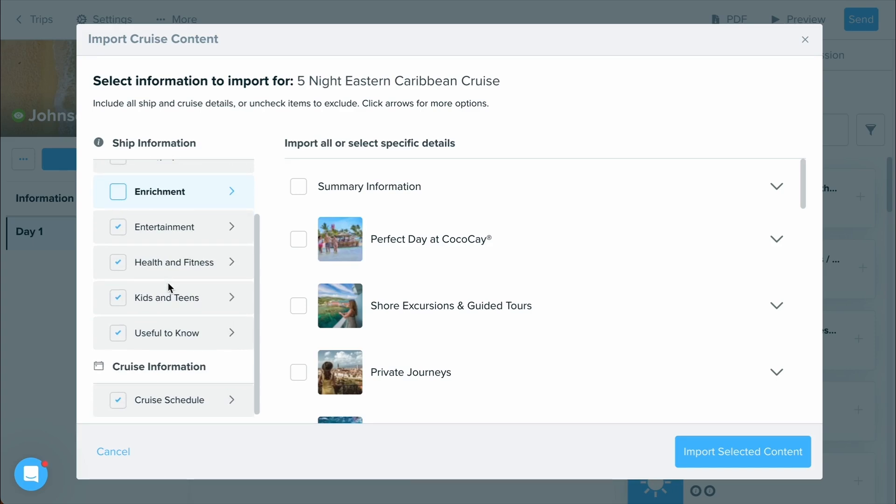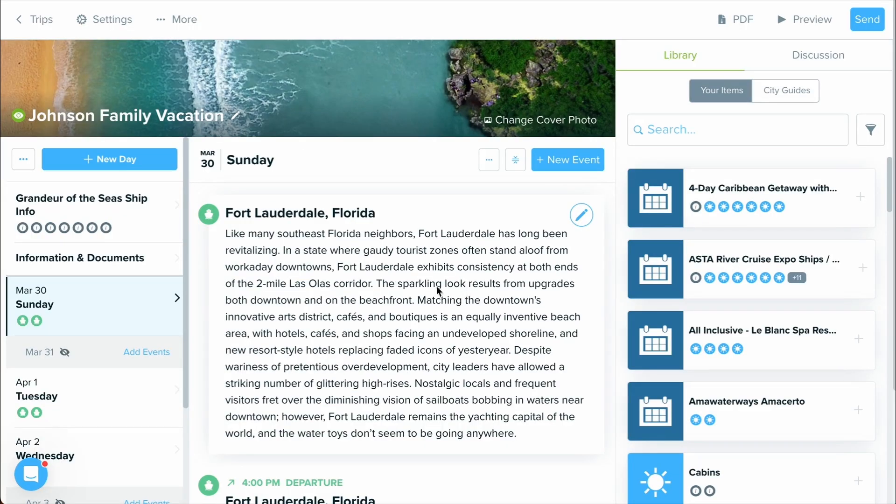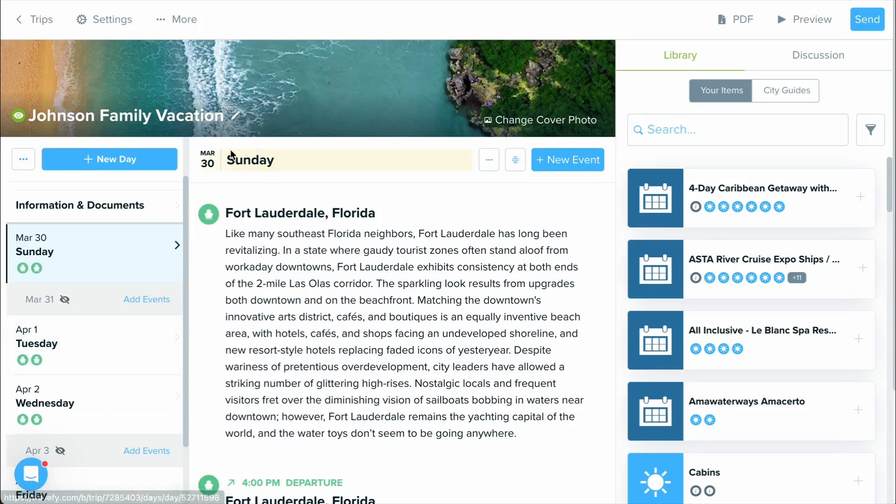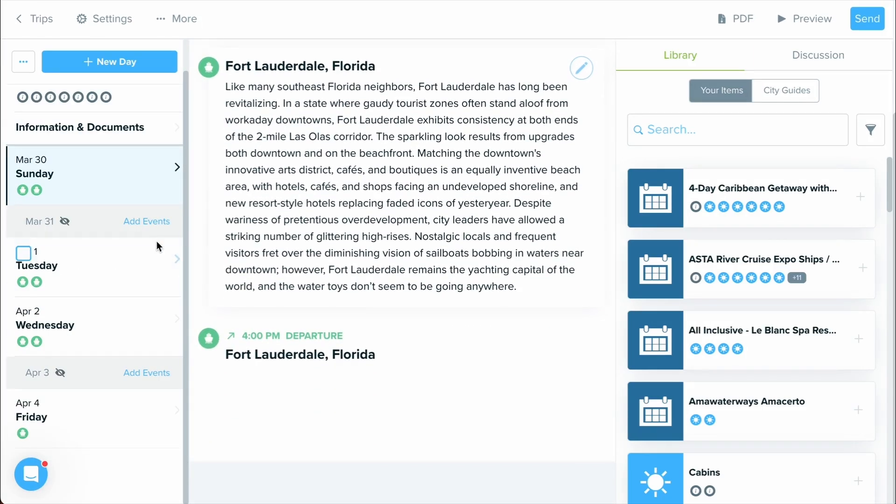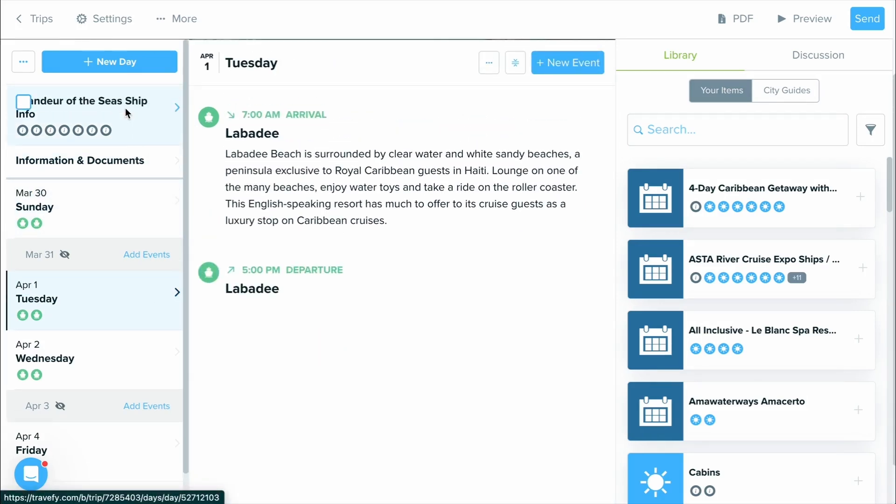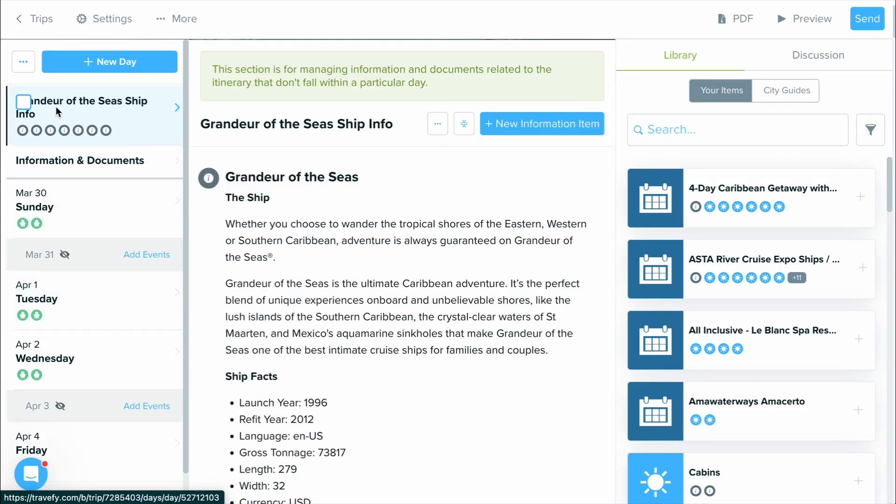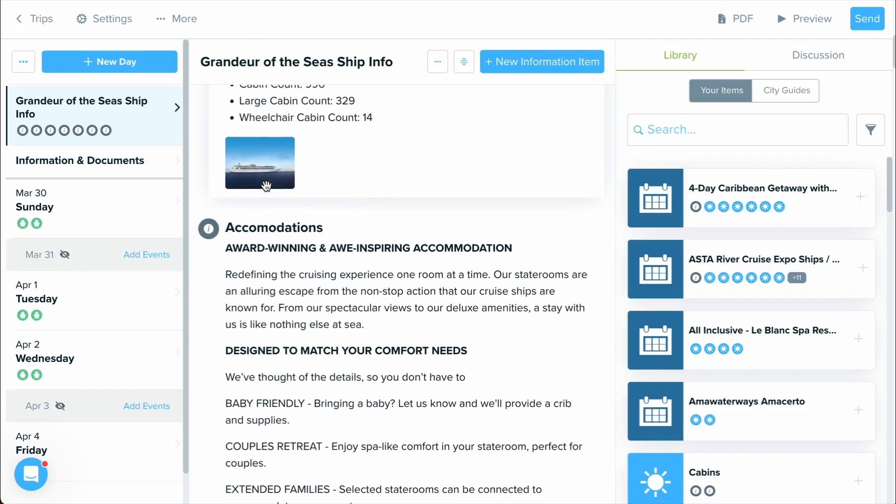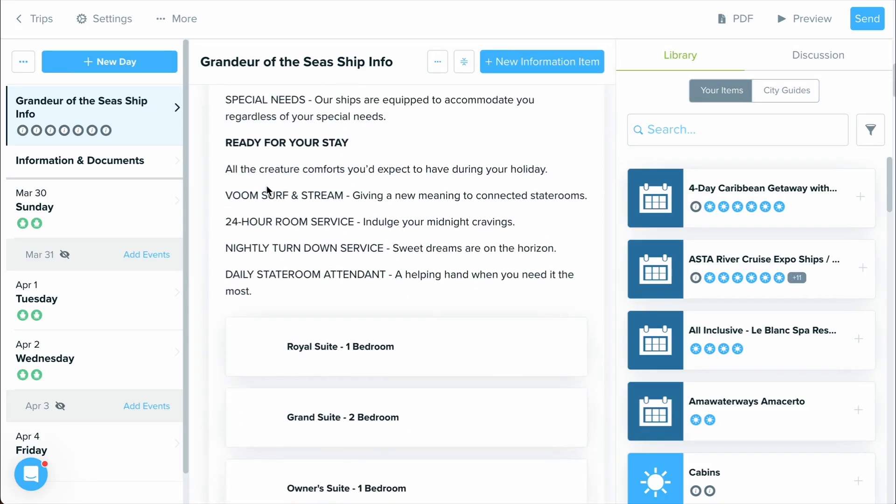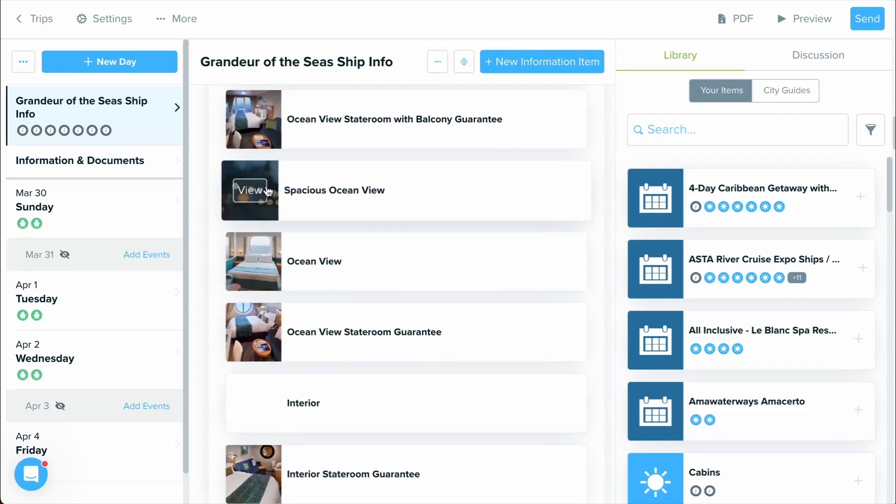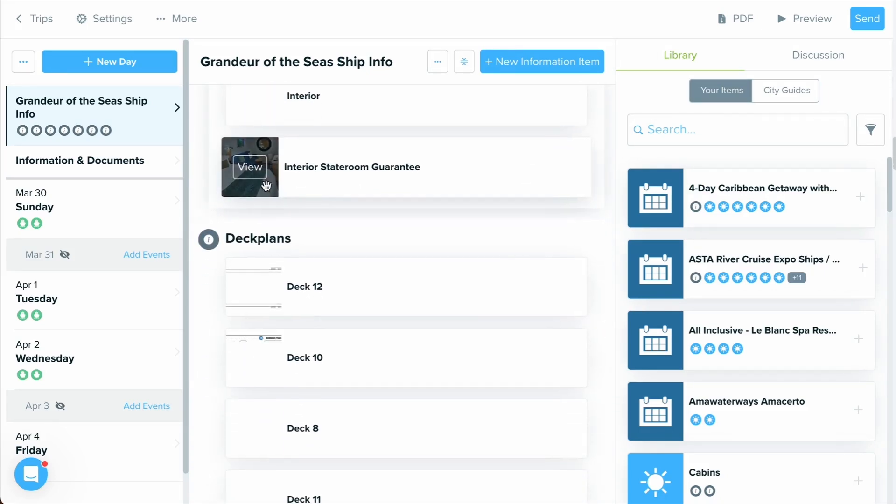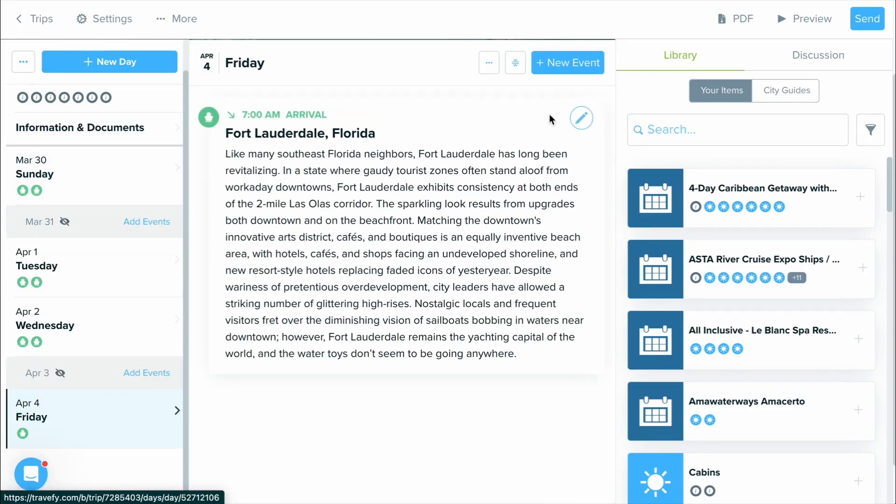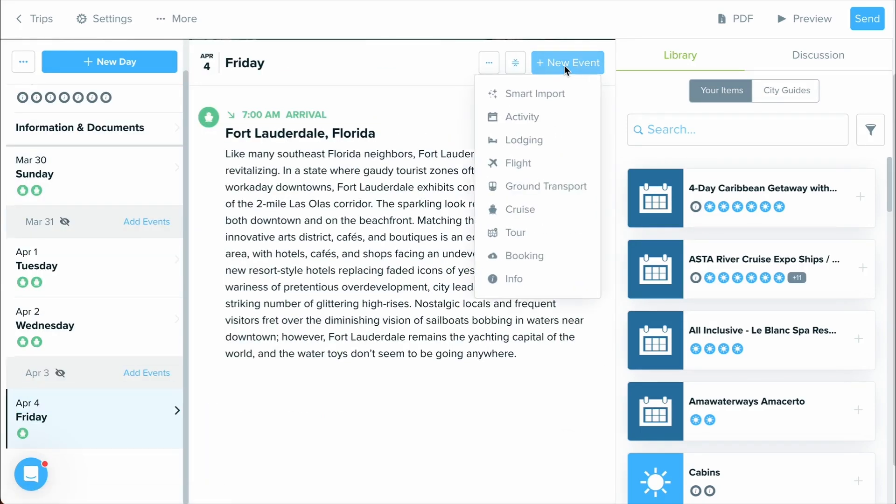Once done, go ahead and select import selected content. Now, as you can see, we have all of the information from the itinerary. It's gone ahead and populated for us the dates, as well as the information departure and arrival times. And by selecting this information section, I can see all of the ship information, accommodation information, and all of the rest of the sections I've decided to include on this itinerary. Let's go ahead and take a look at some other options.